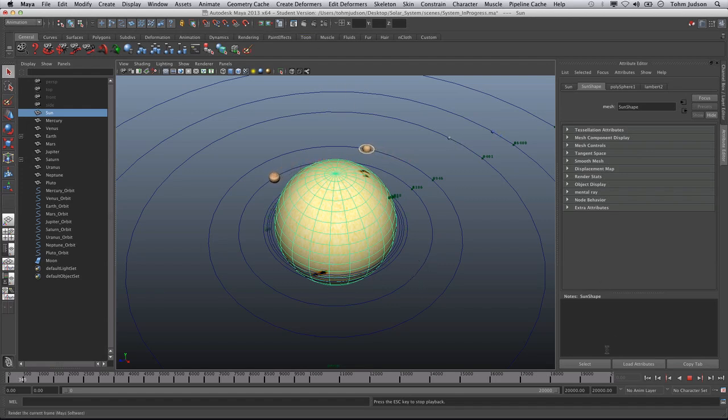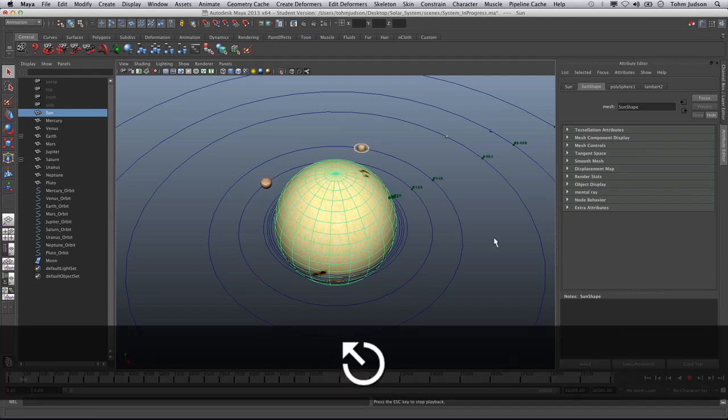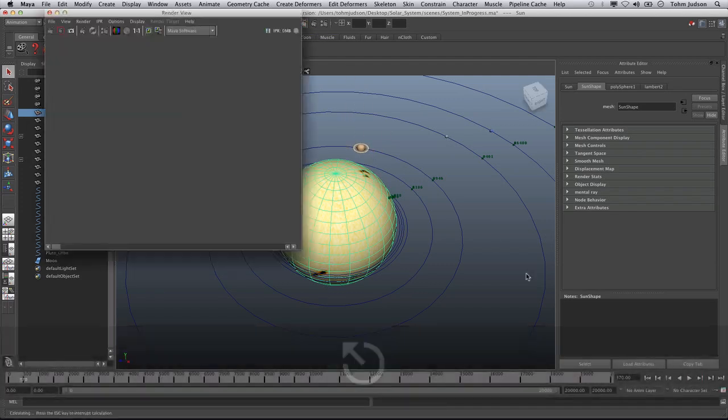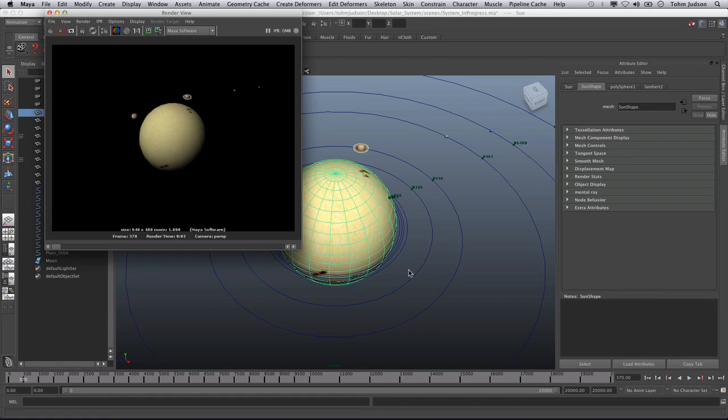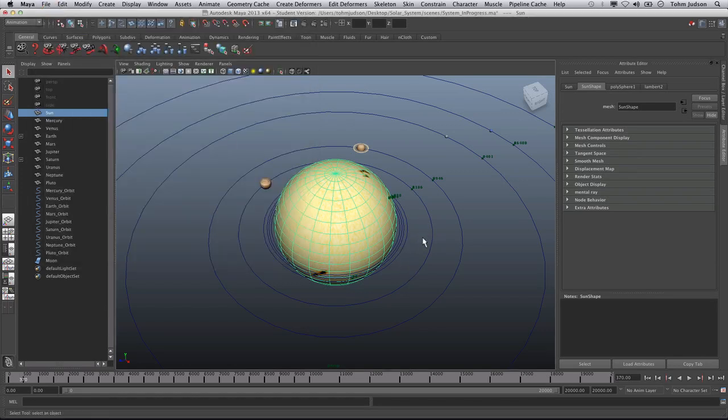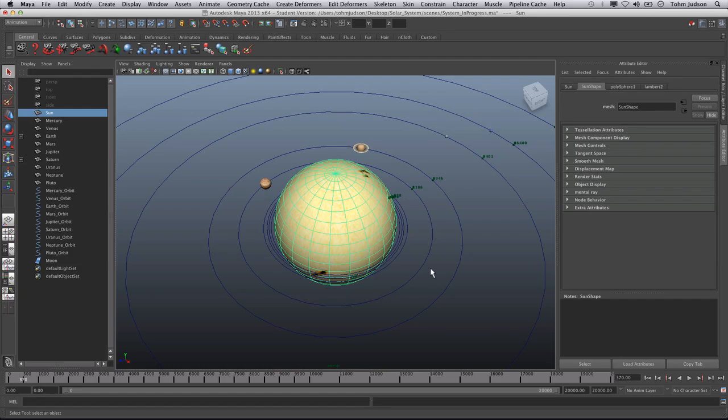If we take a quick render here, we can probably see a nice example of our basic solar system. In the next example, we're going to adjust the lighting, adjust the particles, create some stars in the background, and add an asteroid belt.